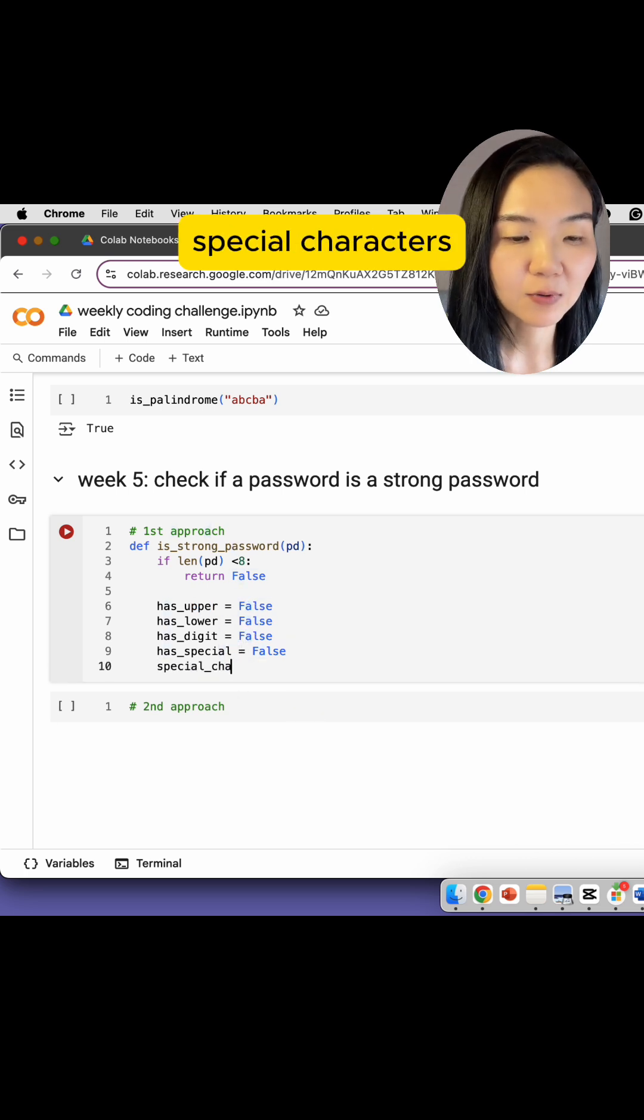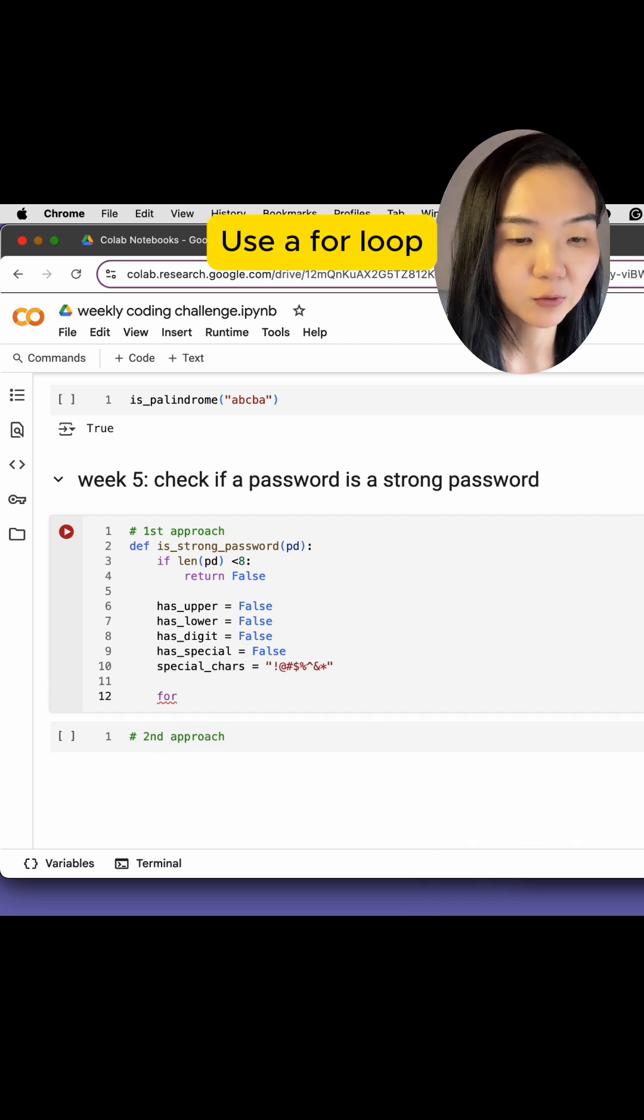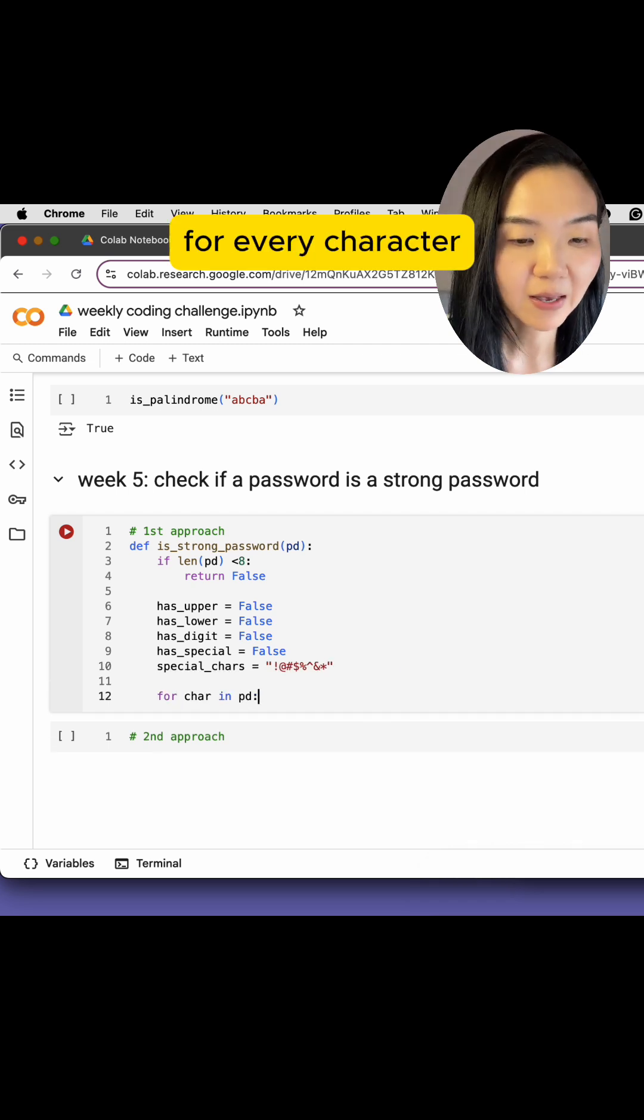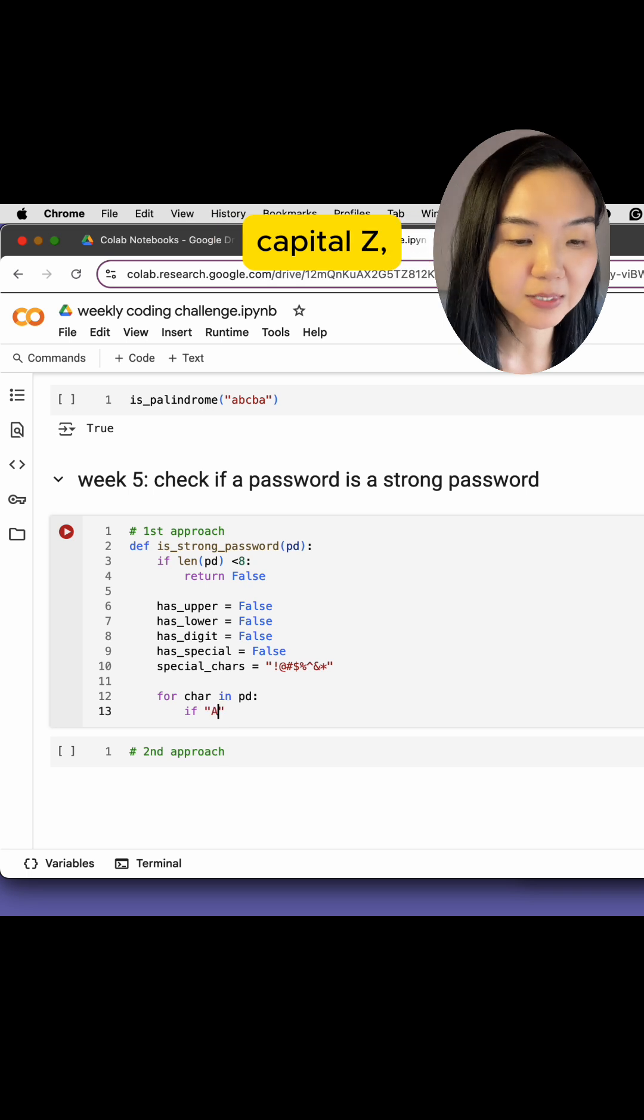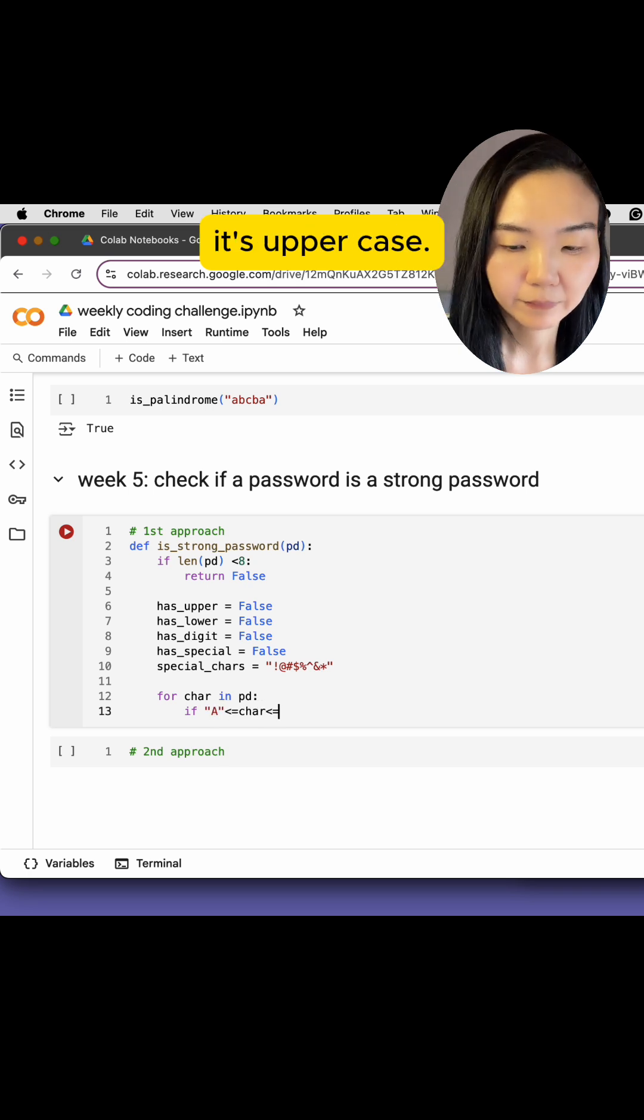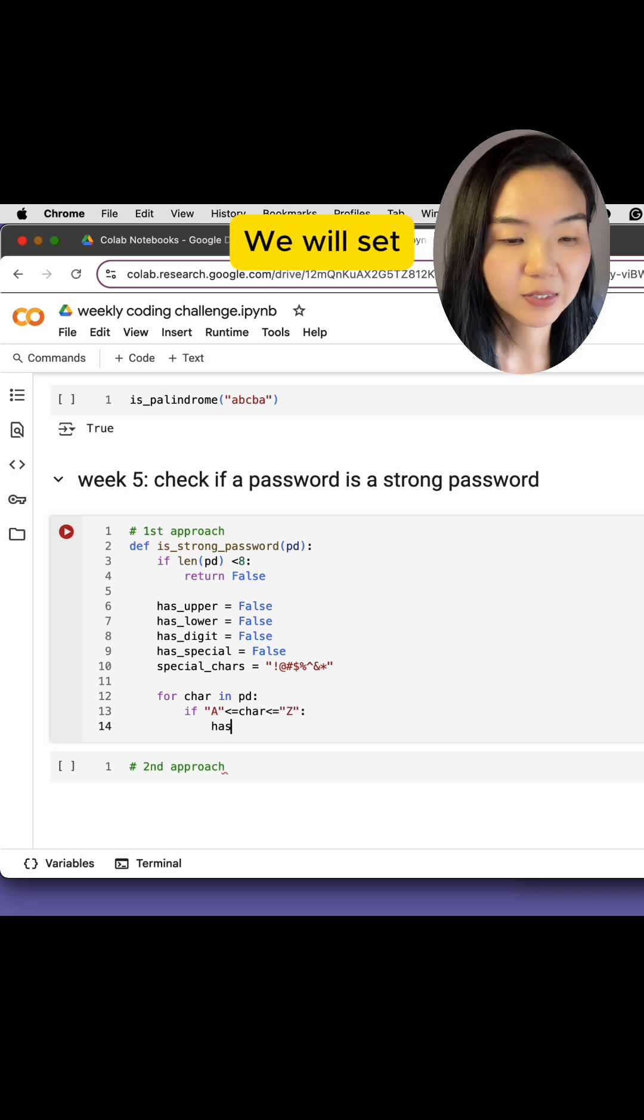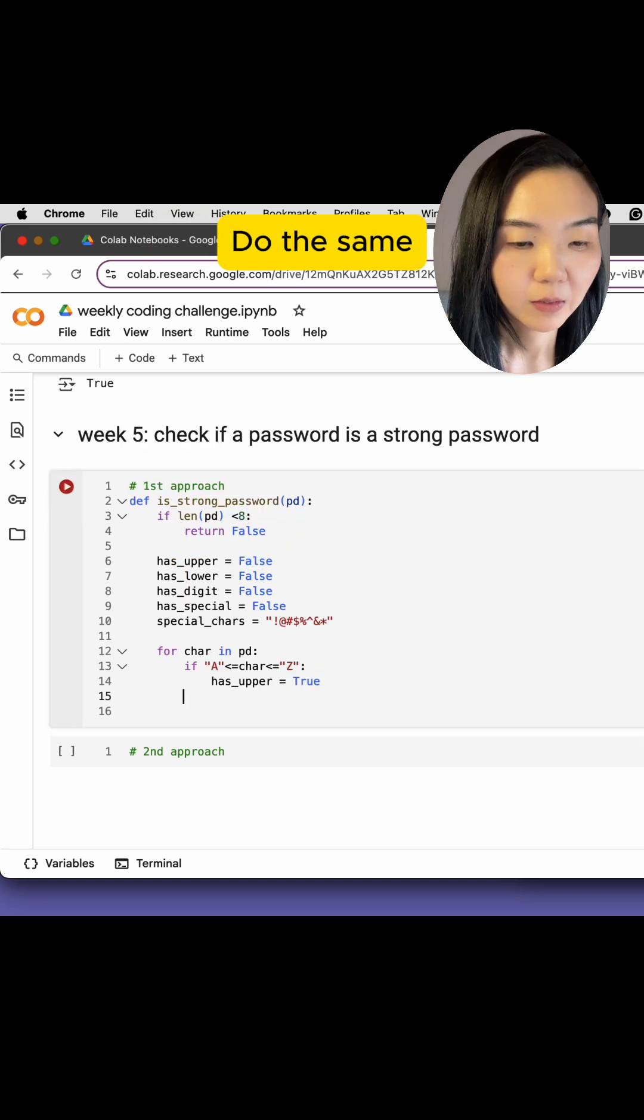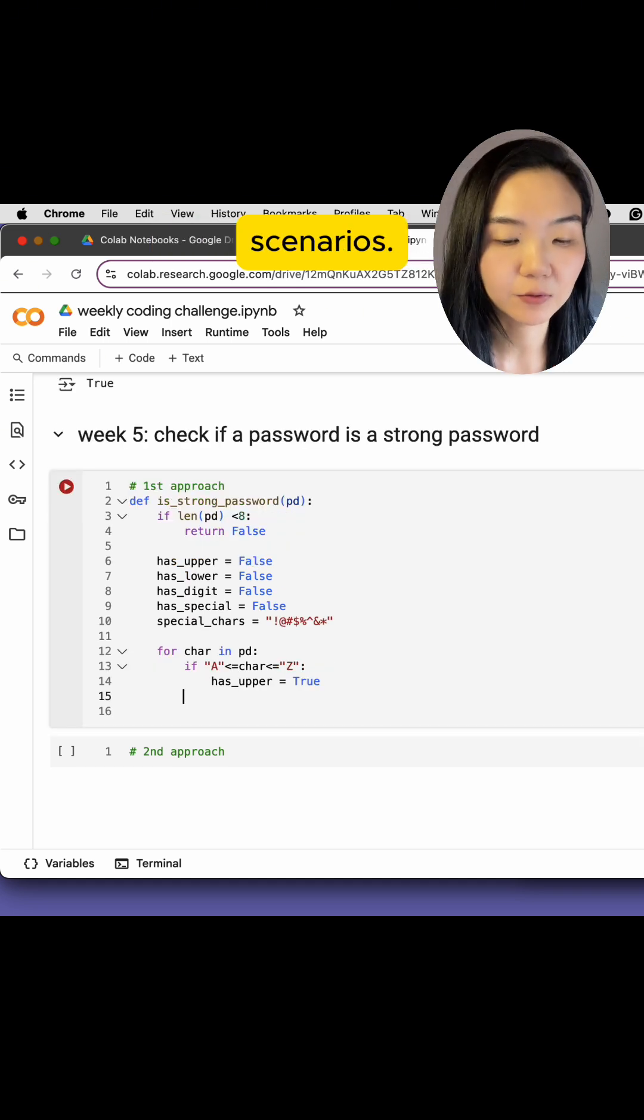Specify our special characters. Use a for loop. For every character, if it is between capital A and capital Z, it's an uppercase. We will set hasUpper to be true. Do the same for the other three scenarios.